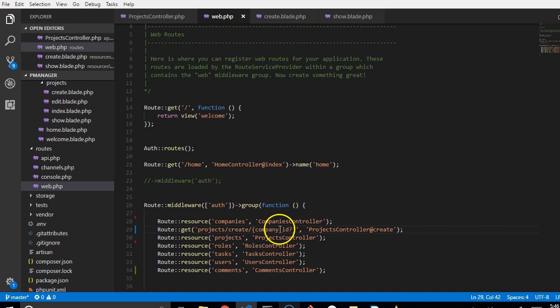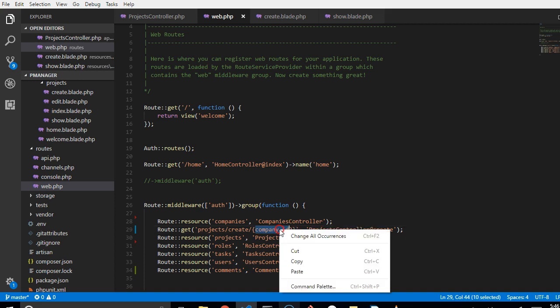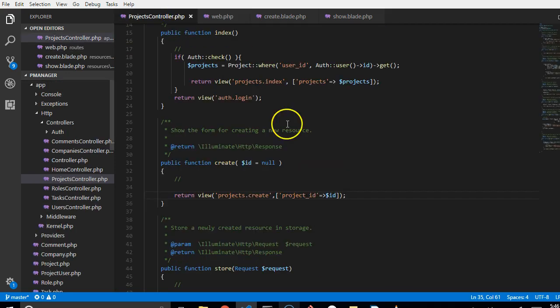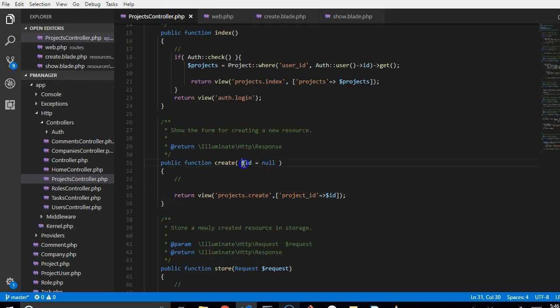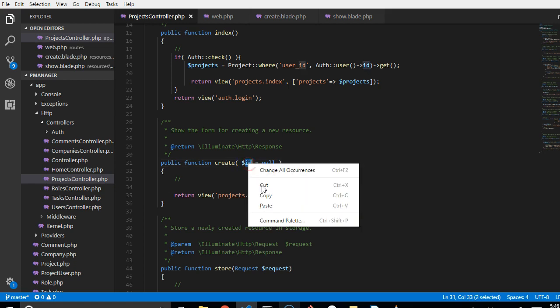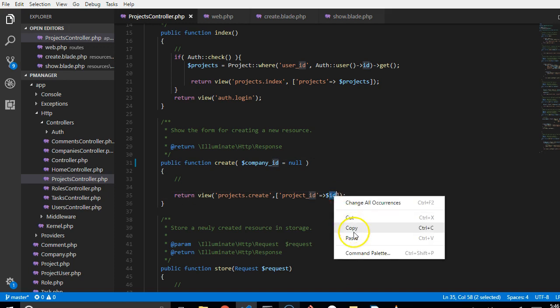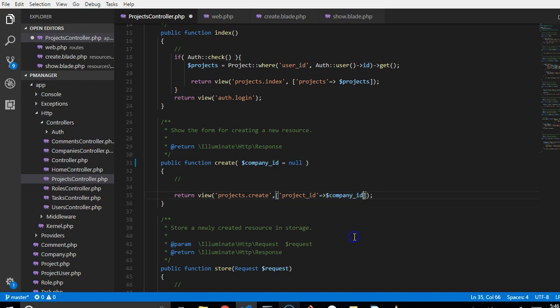So let us go to this method inside the projects controller. I want to copy this. Company ID inside the projects controller here. We head to here. Instead of calling it ID, we can call it company ID so that it's clear what it means.